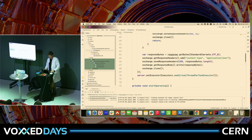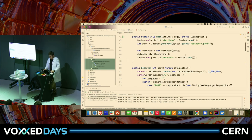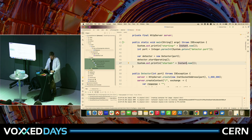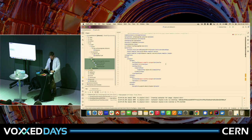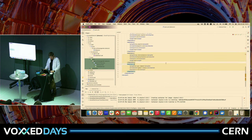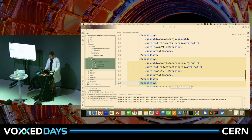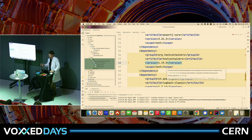This is how it works. We click start operating and then log 'started.' There's one dependency, and that dependency is Testcontainers. It's not even the latest version — the latest is 1.19.3, but 1.19 will do.